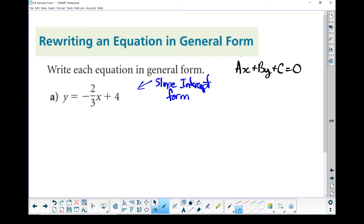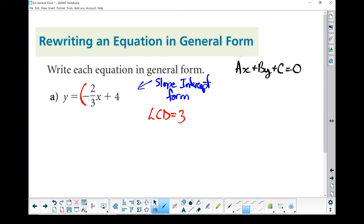I'm going to move things around and deal with any possible problems like negative a values and fractions. I'm going to start with that fraction — let's get it out of the way. My lowest common denominator in this case is 3. I've only got one fraction, so let's deal with it on its own. Let's multiply everything by 3.